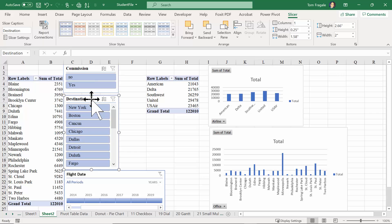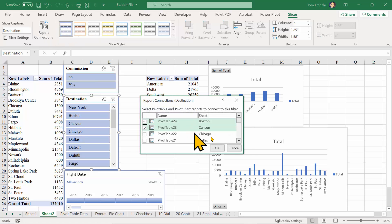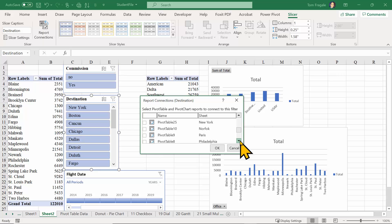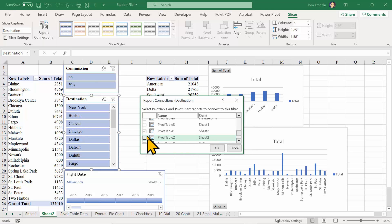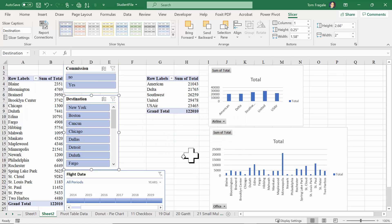I'll do the same for the Destination slicer - I'll click on it, pick the Slicer menu, and pick Report Connections. Same kind of thing - I'll make it update the pivot tables on this sheet, but I can actually choose all of them. They can be on the same sheet or in different sheets, and you can update all of those pivot tables at the same time. I'll click okay.